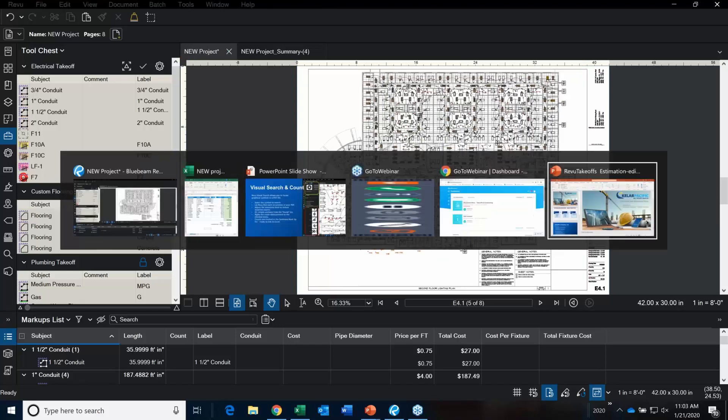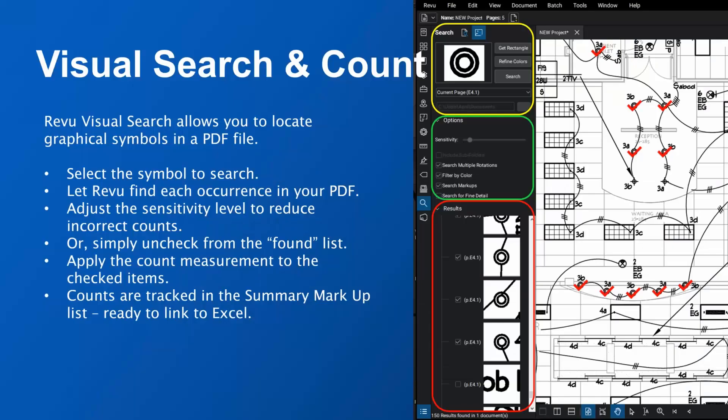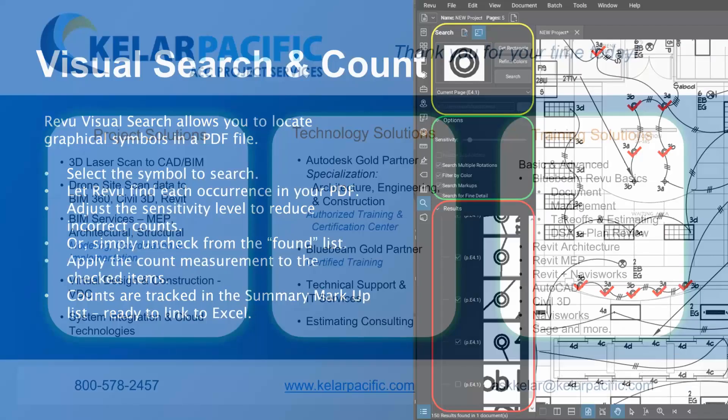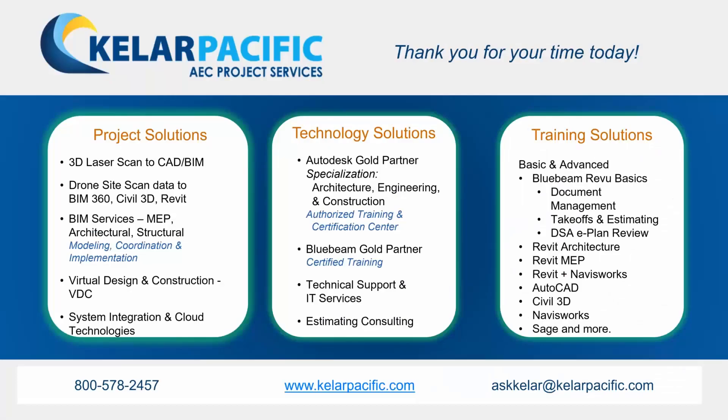I'm going to jump back over into my PowerPoint slide. This is where we answer questions and where I thank you for joining me today.